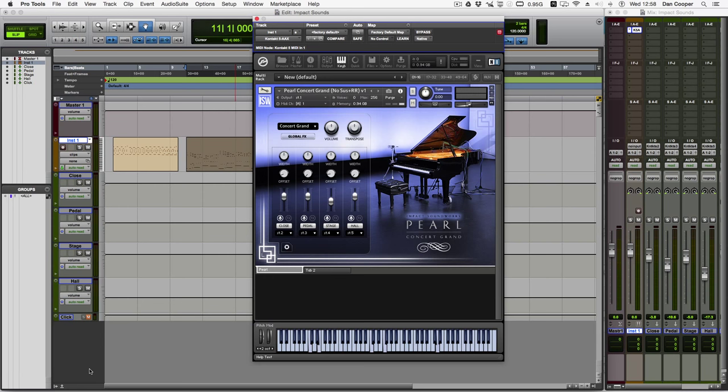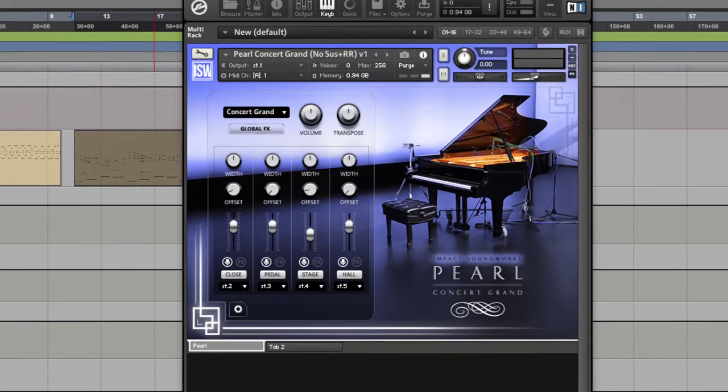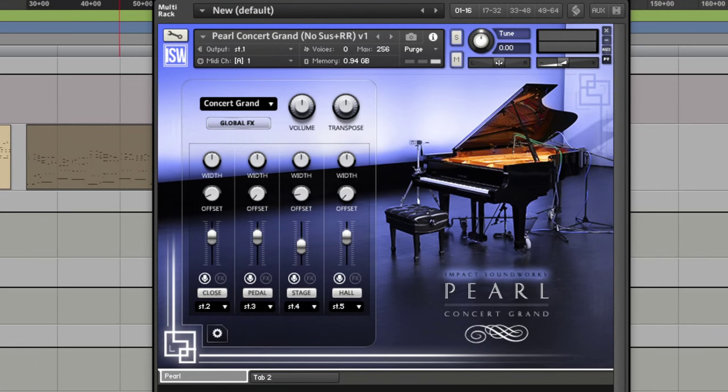But first, let me give you a very quick overview of the GUI. As you can see, Pearl Concert Grand is hosted with Kontakt, and its sample library is available to download in 16 and 24 bit. Impact Soundworks have sampled a beautiful sounding Yamaha C7 Concert Grand in a lovely sounding concert hall. So, let me play an example for you to hear what it sounds like.